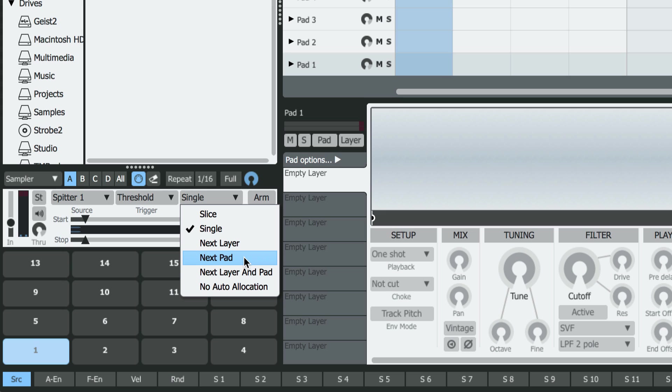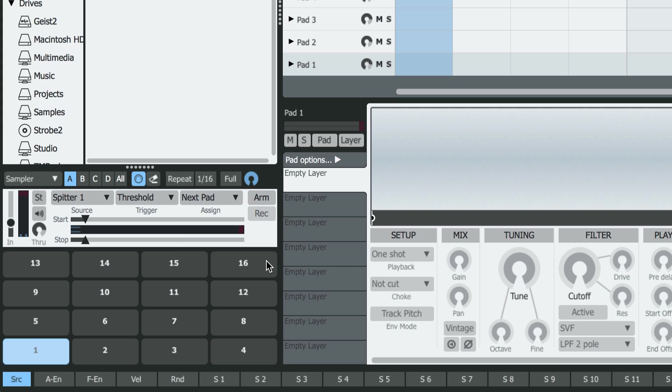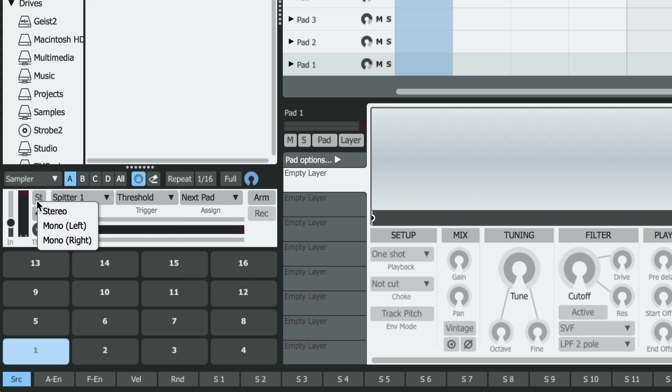If you wanted to sample multi-velocities and put them on layers, you could use the Next Layer and Pad option, but for this we'll just use Next Pad. I'm also going to switch the recording mode to Mono, as my drum machine is a monophonic source.